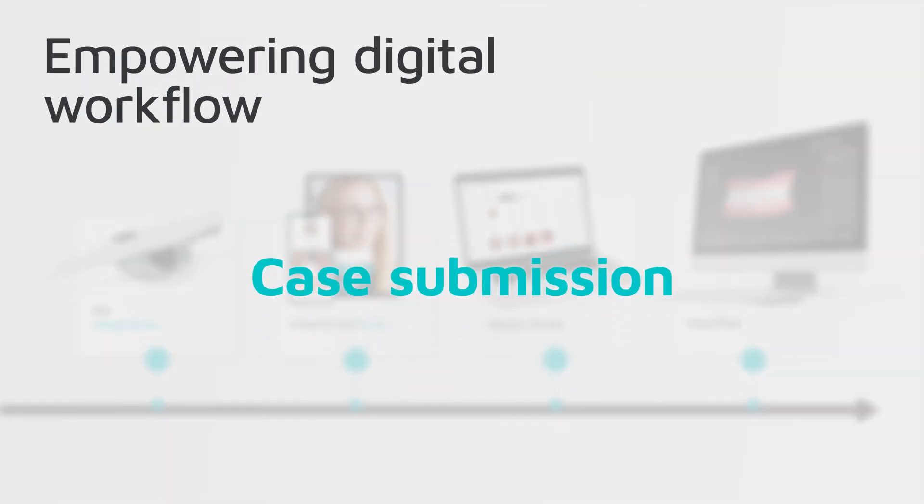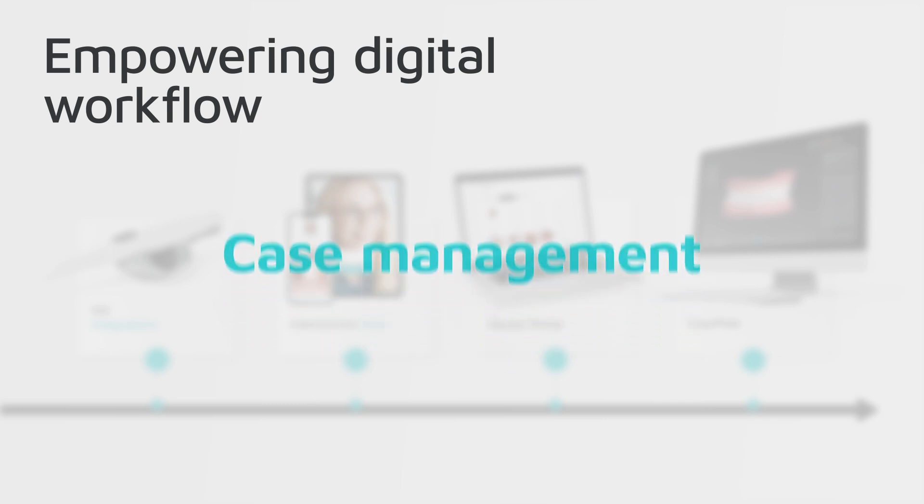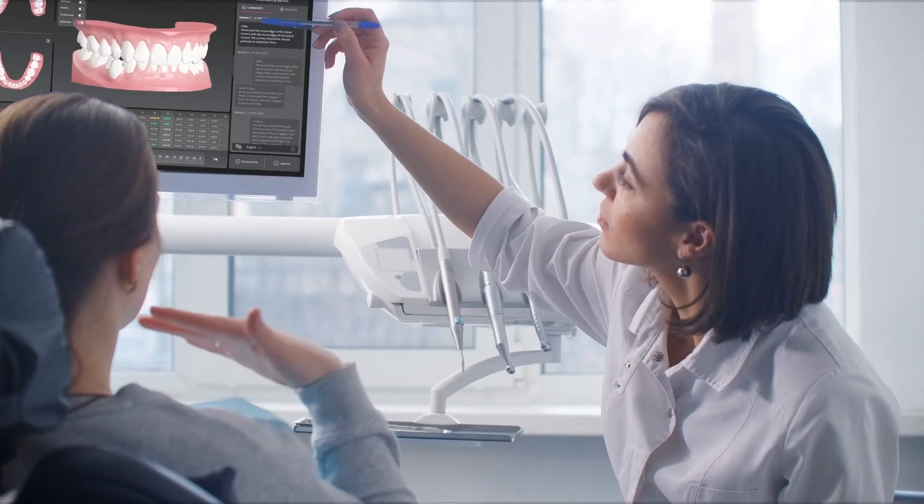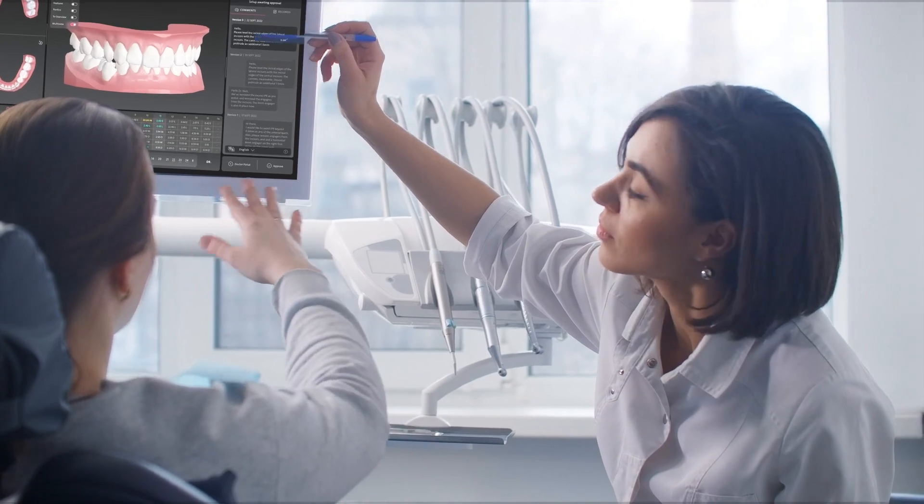From case submission to case management to treatment planning, the ClearCorrect system empowers you to do your best work.